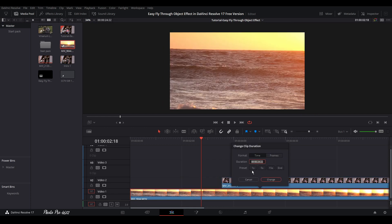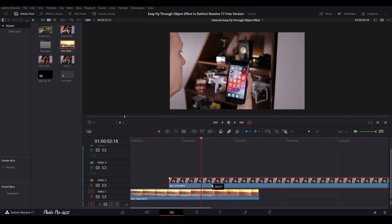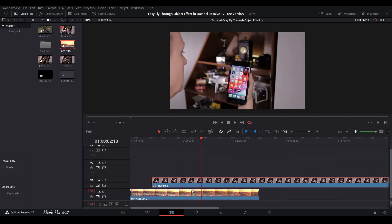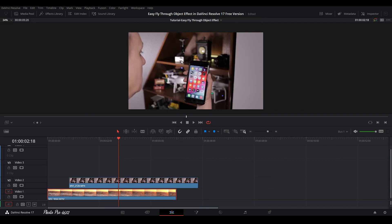The clip is 24 seconds long so let's change it to five seconds. Let's check this one as well — it's 18 seconds, so let's change it too. Next, let's close the media pool and go to the inspector.